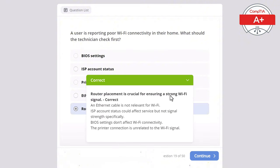Question 44: A user's laptop is running slower than usual after updating the operating system. What should the technician check first? Options: printer drivers, available disk space, display resolution, monitor settings, or ethernet cable. The correct answer is available disk space, as a lack of disk space can cause the system to slow down especially after large updates. Display resolution wouldn't affect overall system speed, ethernet cables are irrelevant to system performance, printer drivers would affect printing not overall performance, and monitor settings have no effect on system speed.